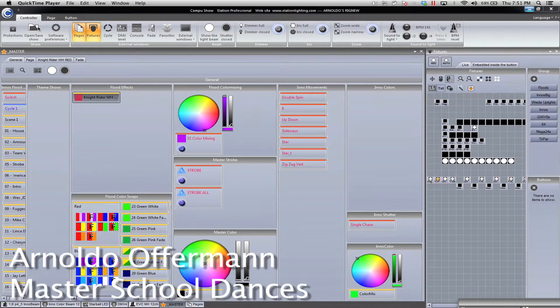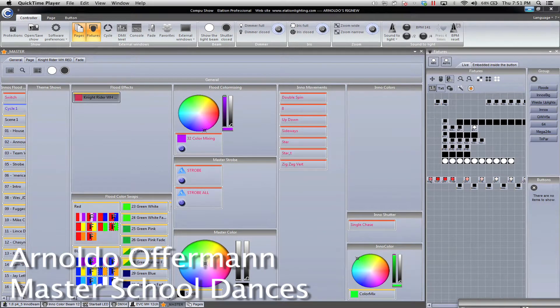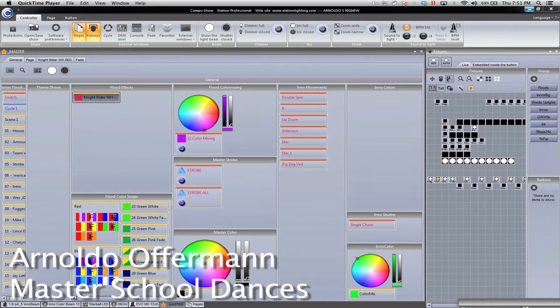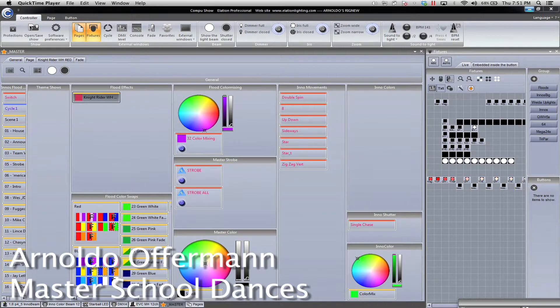Hey everyone, Bernardo Hoffman of Master School Dances. I want to show you the super cool new feature that I've been playing around with in CompuShow.